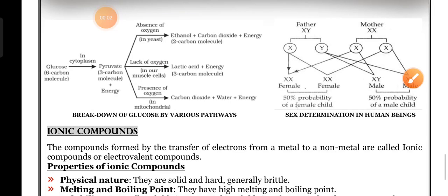Good morning. We are discussing passing package - this is part five. The important question is: how does glucose break down into pyruvate and liberate energy, in the absence of oxygen and in the presence of oxygen?